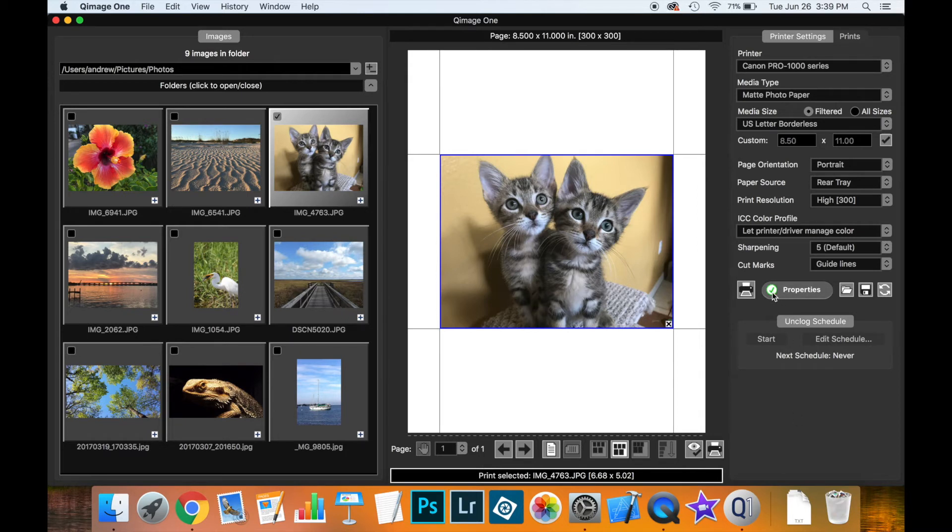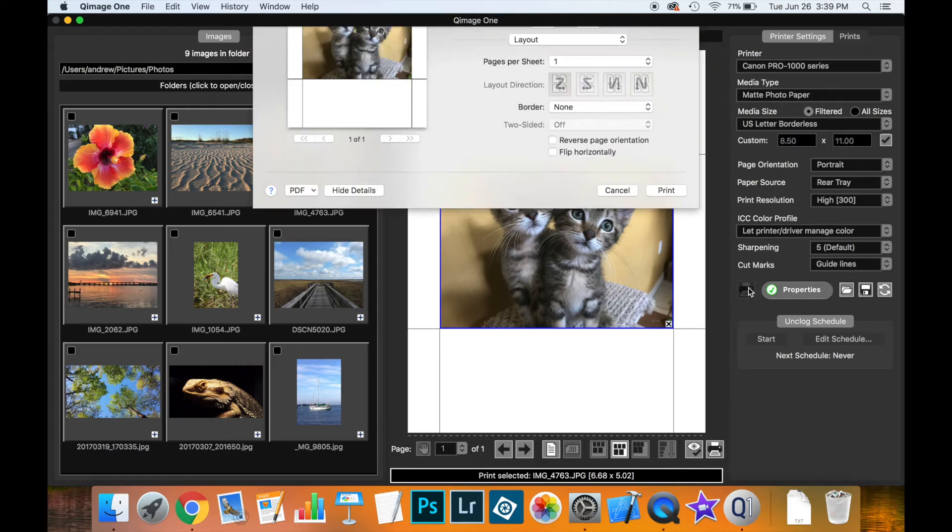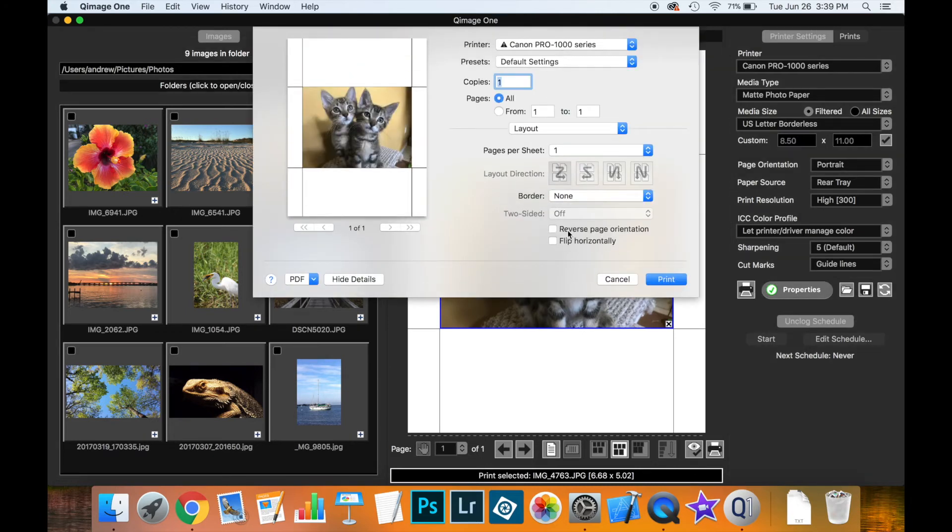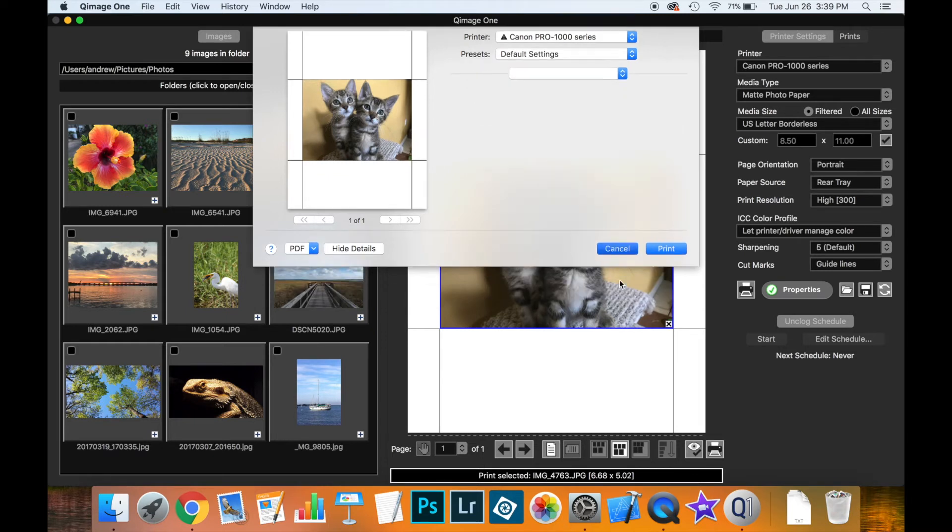So whenever you see the green check mark here, that means that everything has been verified and that you can go ahead and print. So we can click the print button here and we get our preview of what the print will look like.